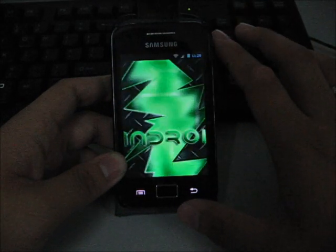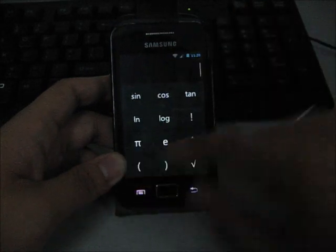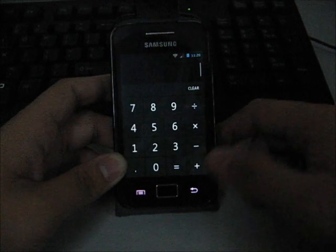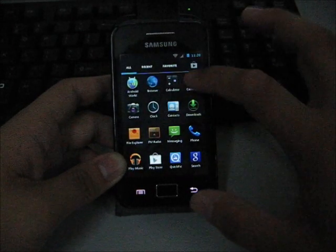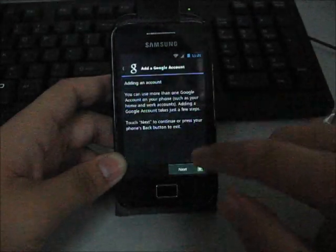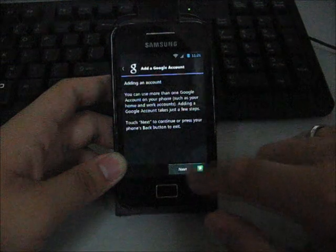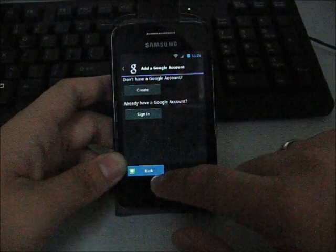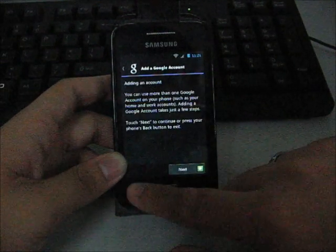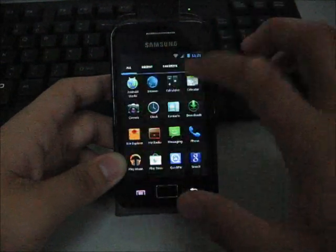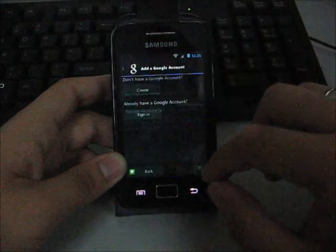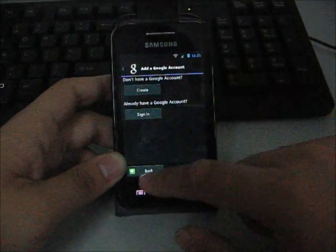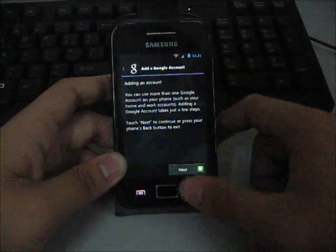Calculator is the CyanogenMod calculator, you already know it. Calendar, maps. Google sign, there's nothing to show about Google sign but never mind.